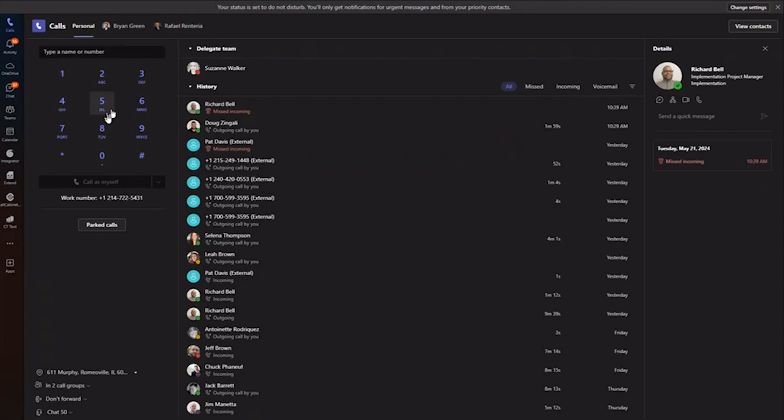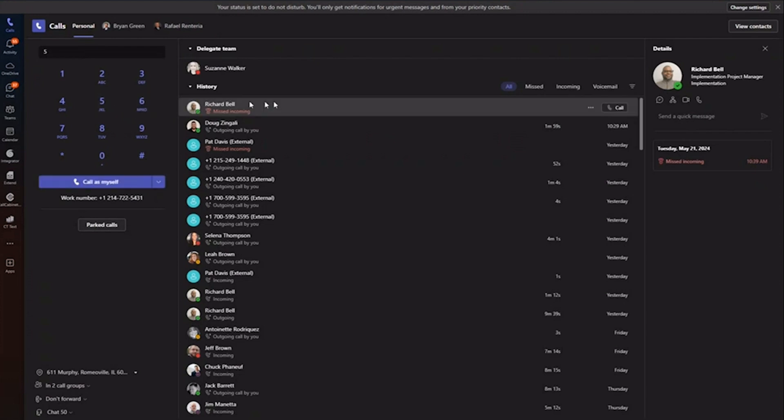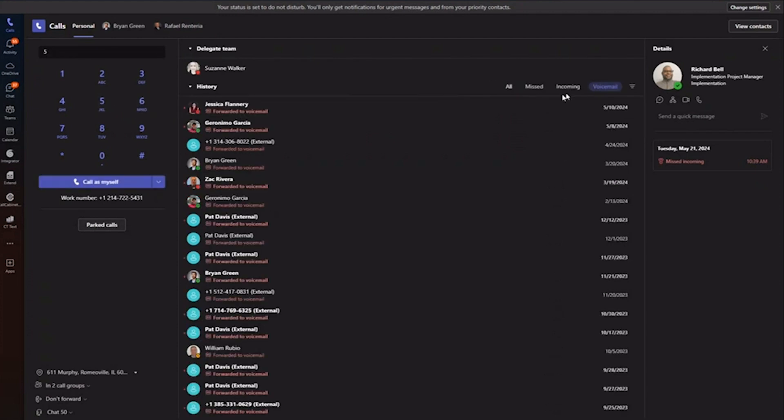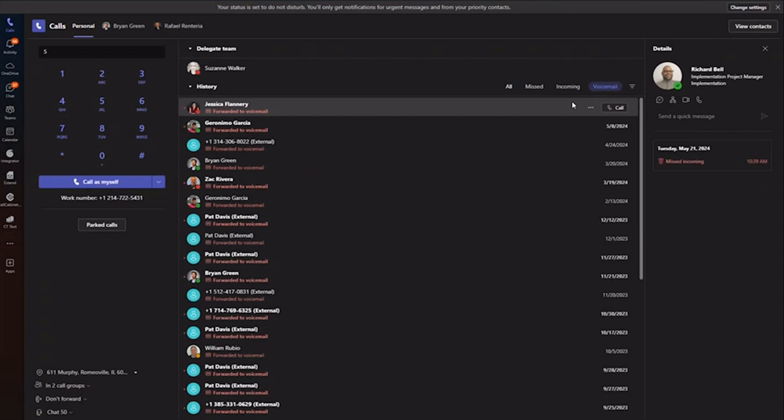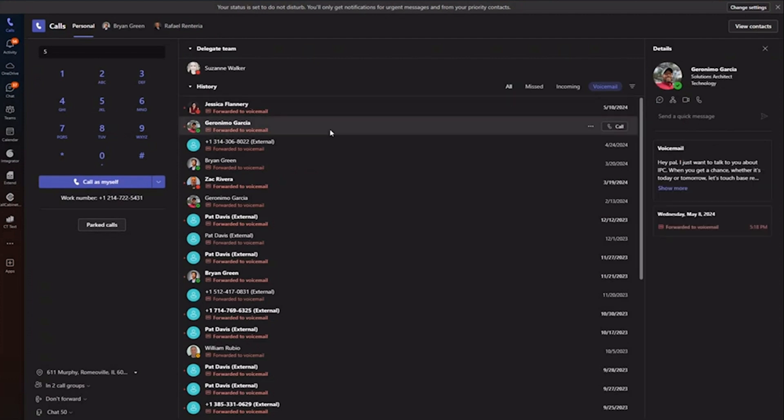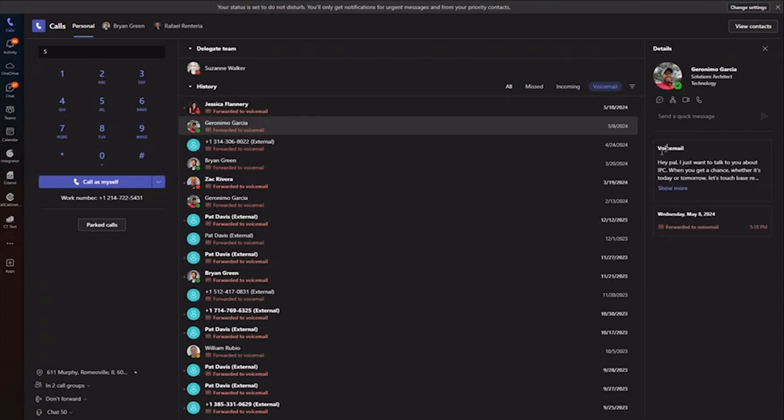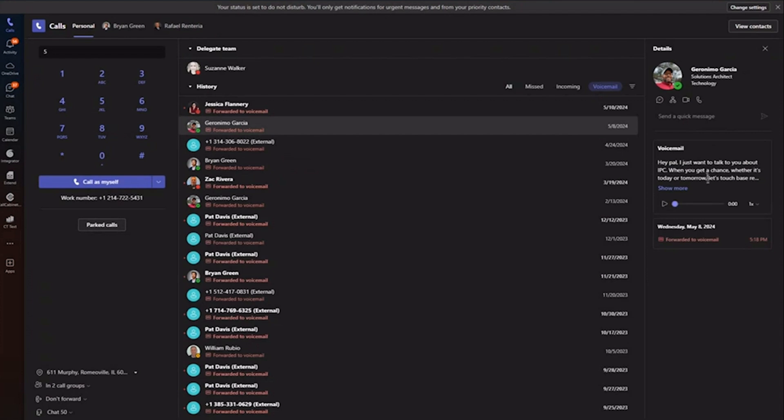Some folks might not see a dial pad in their Teams client today, but once you have the right licensing, that dial pad shows up and we apply the calling plan phone number to the dial pad. One thing we want to talk about is your voicemail and all that stuff will be native inside of Teams. You would get voicemail to email. It comes into your application. The Teams client does provide transcription. So you'll see here I get text transcription as well as the voicemail I can play.